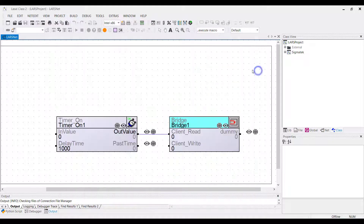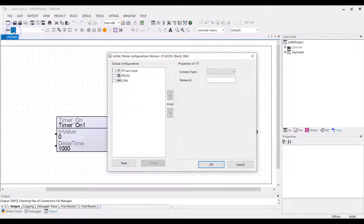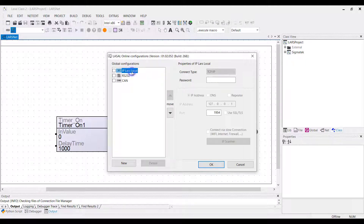To load the project into the LARS simulation, click on the Change Online Settings button. There is the station IP LARS local. Select this and click OK.